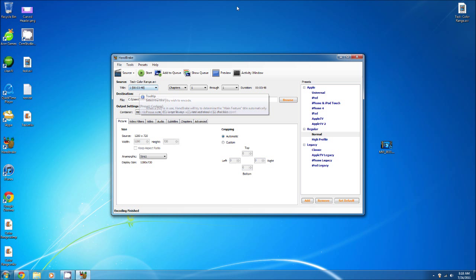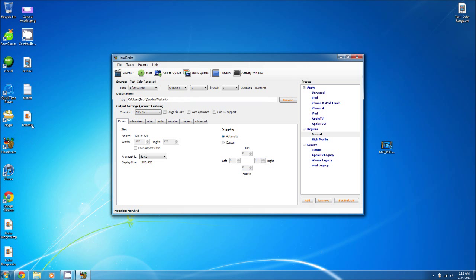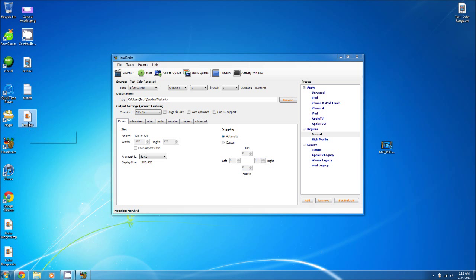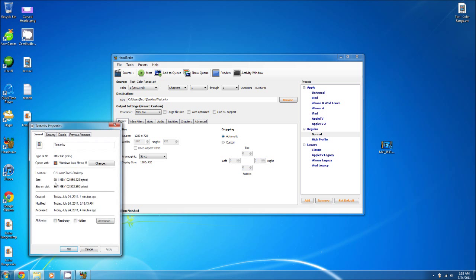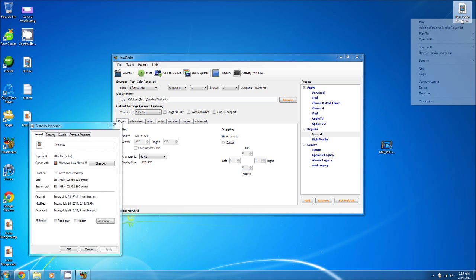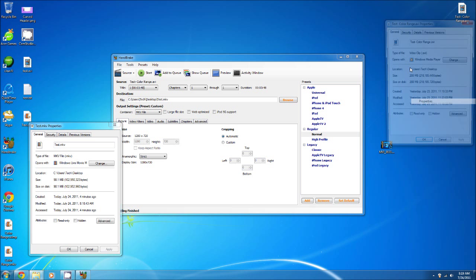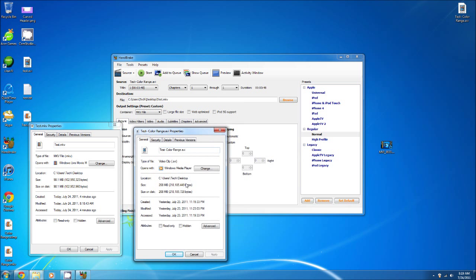So we found it right here — it looks like a Windows Movie Maker file if you know what I mean. We're going to right-click it and go to Properties. 98.1 megabytes, compared to the original file which is 208 megabytes. So 208 megabytes down to 98.1 megabytes — that is a lot of difference.